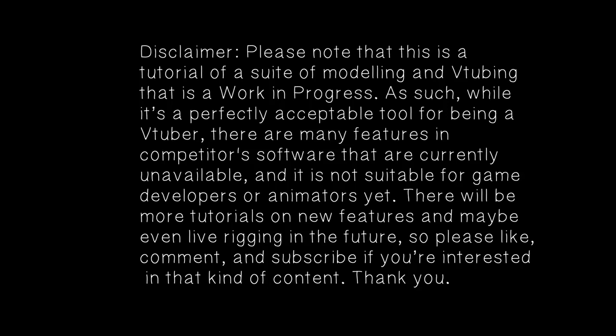Disclaimer. Please note that this is a tutorial of a suite of modeling and VTubing that is a work in progress. As such, while it's a perfectly acceptable tool for being a VTuber, there are many features in competitor software that are currently available, and it is not suitable for game developers or animators yet. There will be even more tutorials on new features and maybe even live rigging in the future, so please like, comment, and subscribe if you're interested in that kind of content. Thank you!